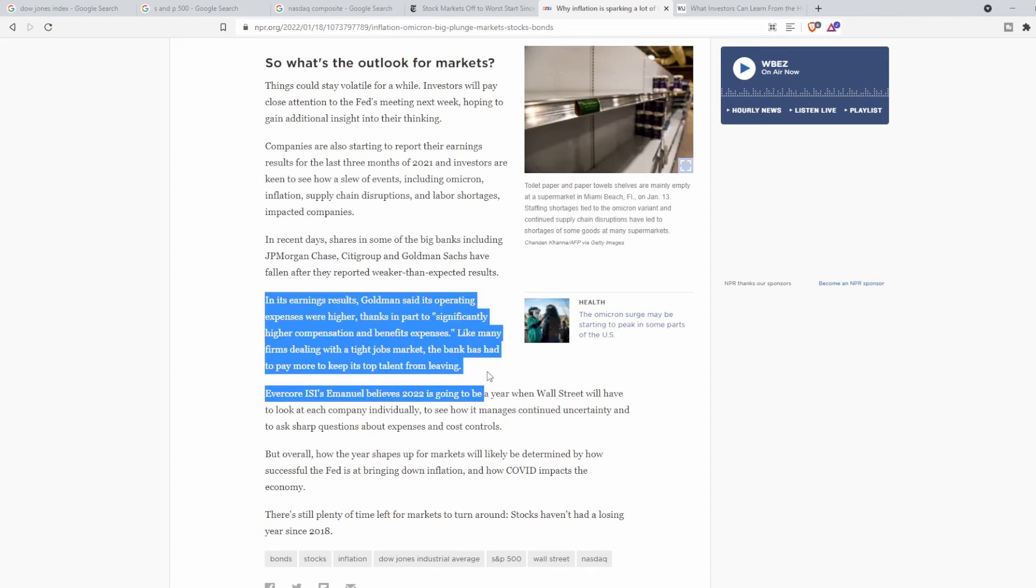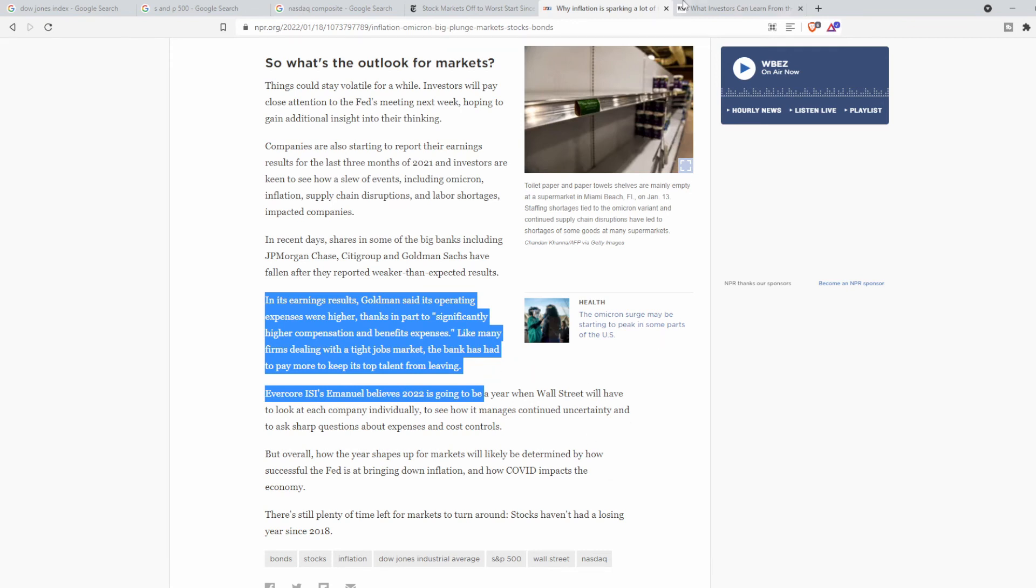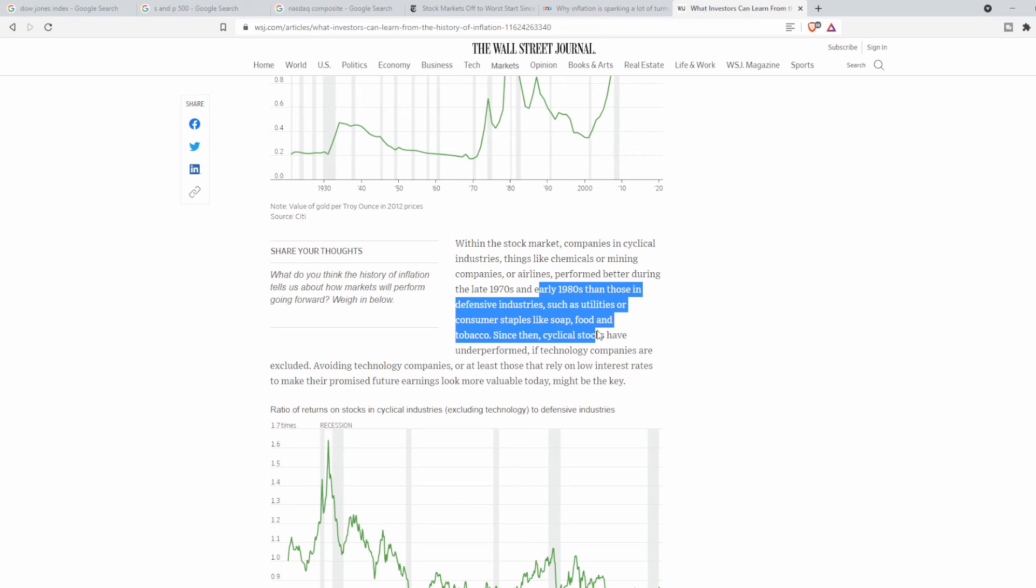Within the stock market, there are going to be cyclical companies and industries like soap, food, and tobacco, and I feel like these will be staples. But the cyclical stocks that have been underperforming may actually do really well during this time. The article states that avoiding technology companies, or at least those that rely on low interest rates to make their promised future earnings look more valuable today, might be the key.